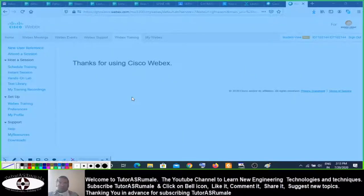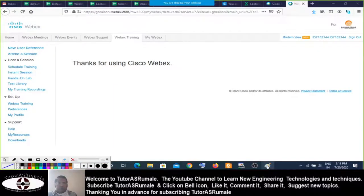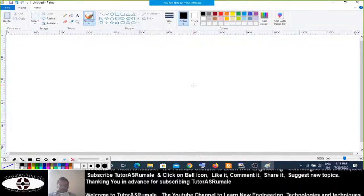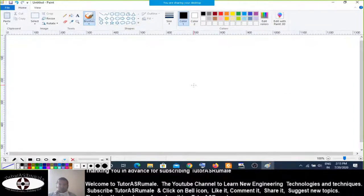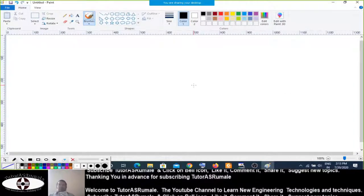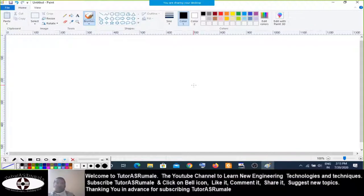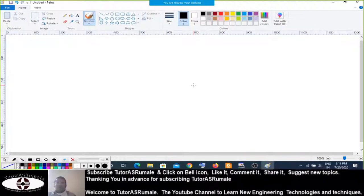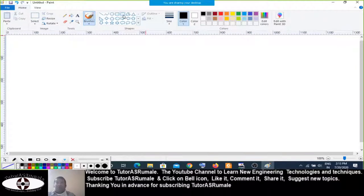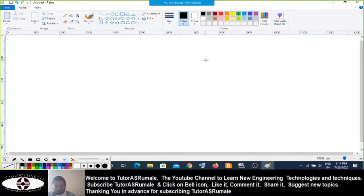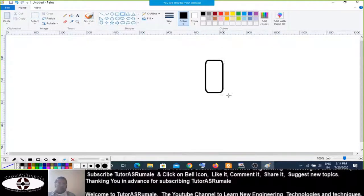Today we are going to see about components and with components we are also going to see what is interface design for the components. Before going to the slides, I just want to elaborate on these things. This is just the Paint application available in Windows.